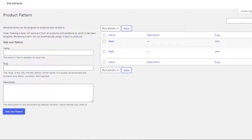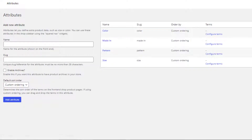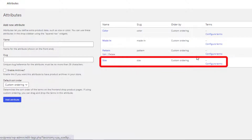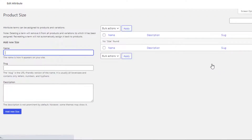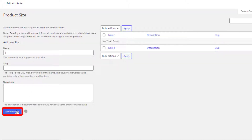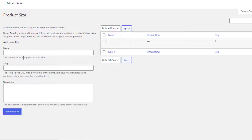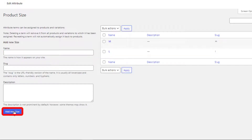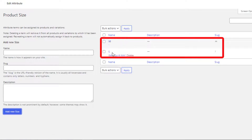Go back to the attribute list page. From the Size attribute, click on Configure Terms. I'll create L and M variations — first fill the name as 'L' and click Add New Size, then fill the name as 'M' and click Add New Size. Size attribute variations are also created.